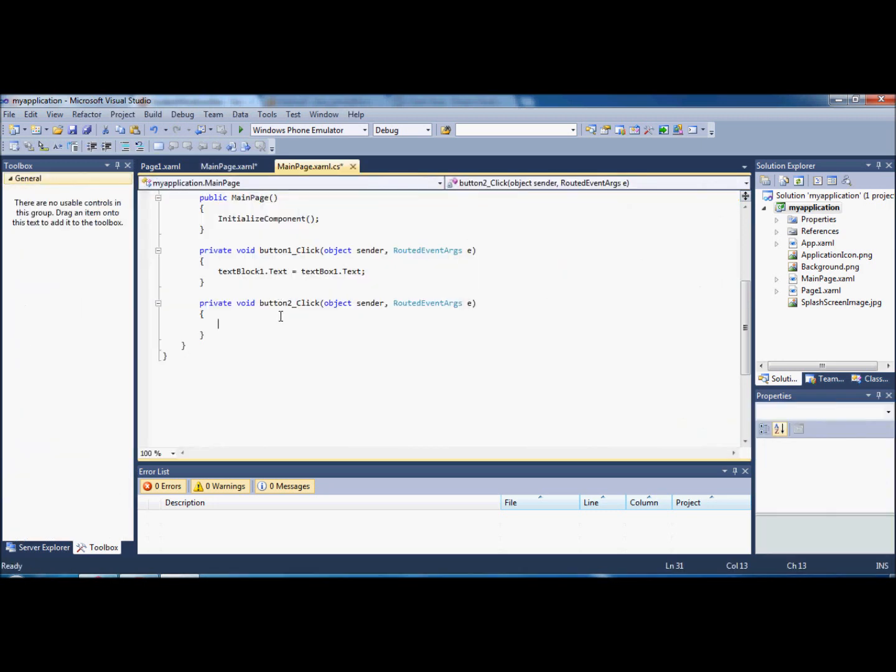We're going to go to button two click, and what we're going to do here is add the navigation code that will take the user to the new page that we just made.